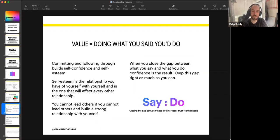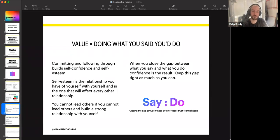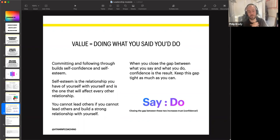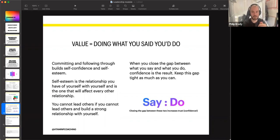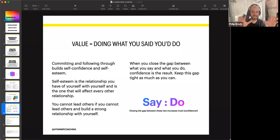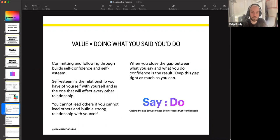Value me is about doing what you said you would do — valuing yourself by following through, and valuing other people by helping them do what they said they'd do. When you commit and follow through, you build your own self-confidence. Self-esteem and self-confidence are the relationship you have with yourself, and every other relationship stems from that. You cannot lead others if you cannot lead yourself. You build this strong relationship by closing the gap between what you say and what you do — this increases trust, which is confidence and self-esteem. When you do this consistently over time, you will build unstoppable confidence.